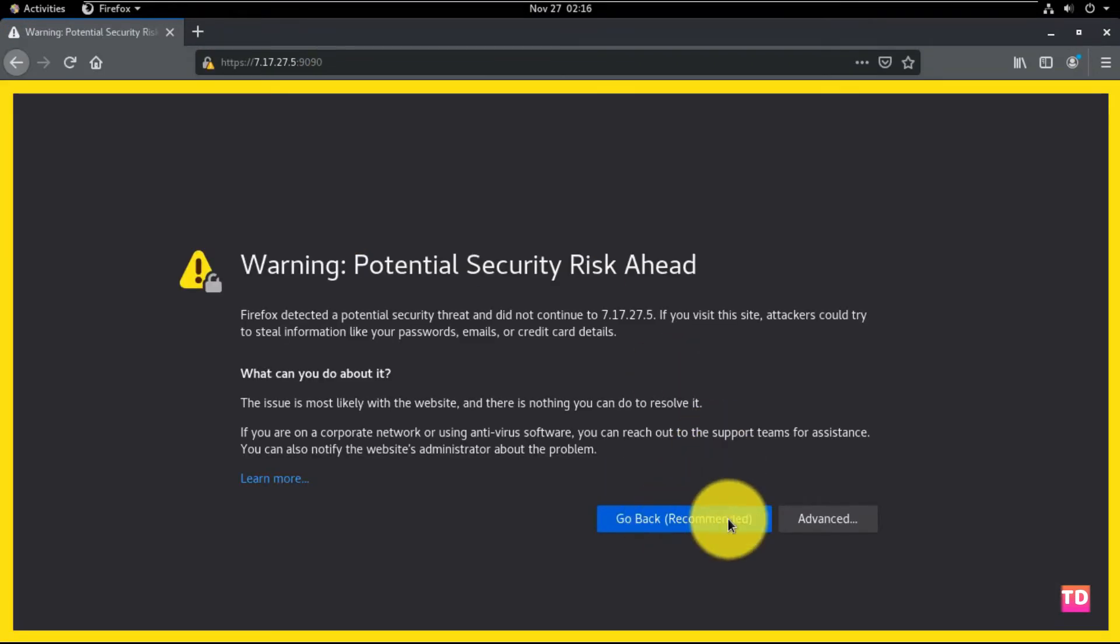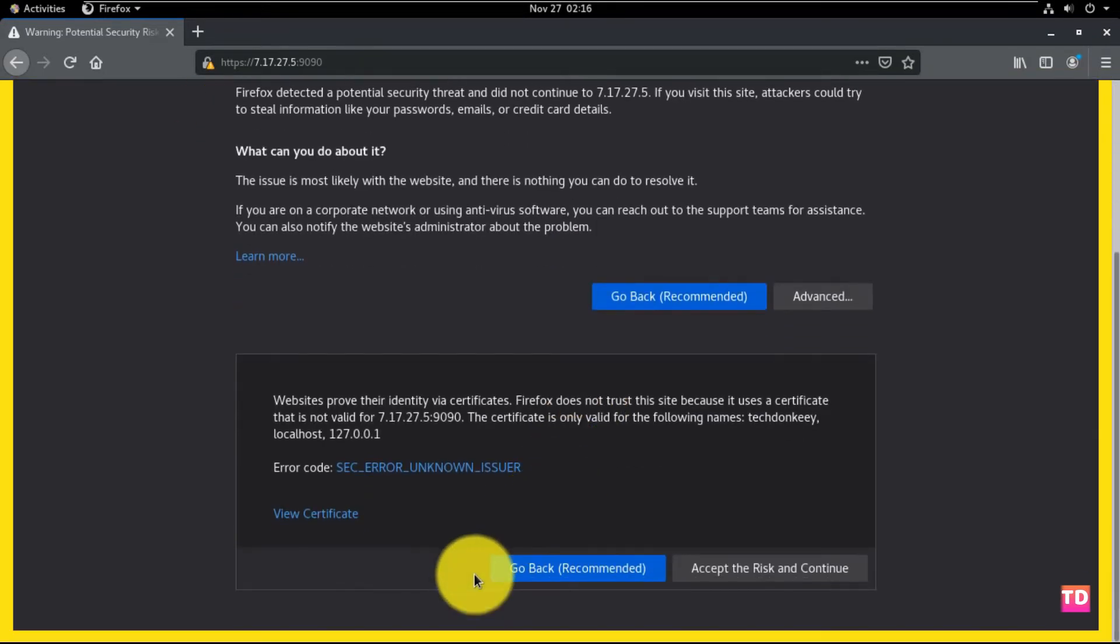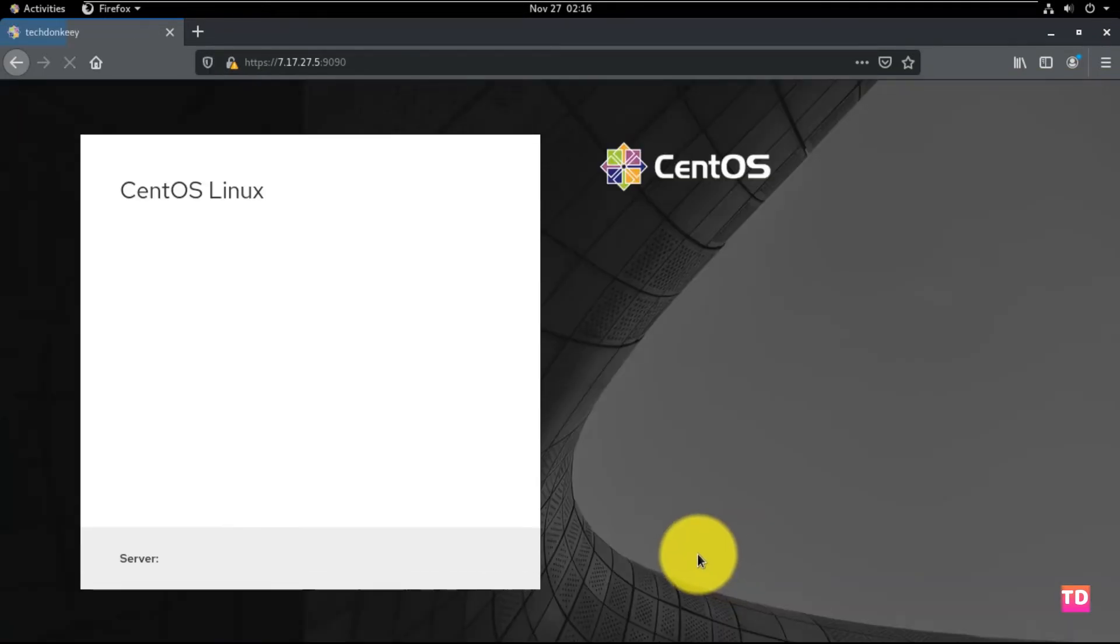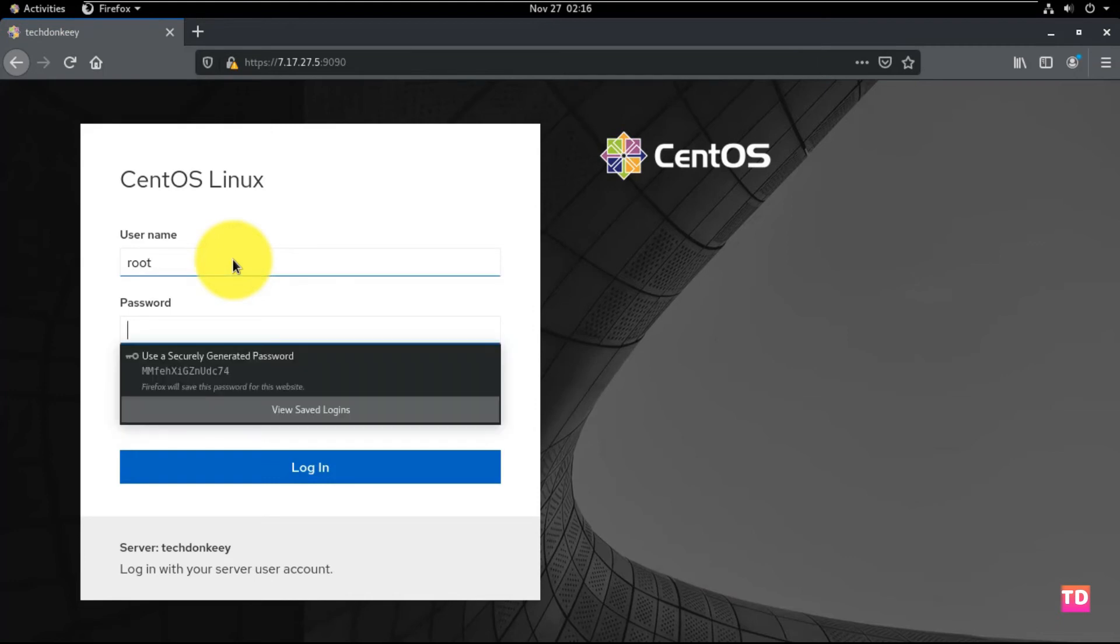As of now, we don't have that. Don't worry, click on advance and then click on accept the risk and continue.